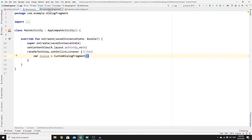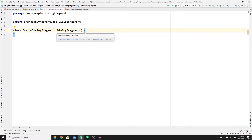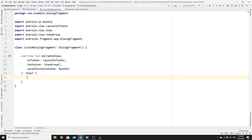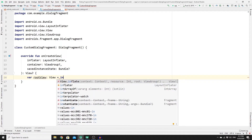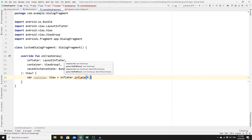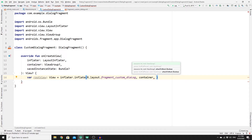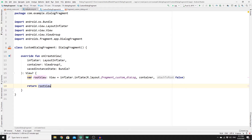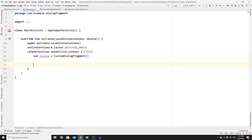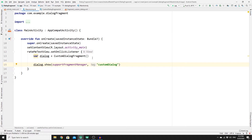In CustomDialogFragment, extend DialogFragment and override the onCreateView method. Inside onCreateView, create a rootView by inflating the layout: inflater.inflate(R.layout.custom_dialog, container, false). Return rootView. Back in MainActivity, call dialog.show(supportFragmentManager, "custom_dialog") to display the fragment.